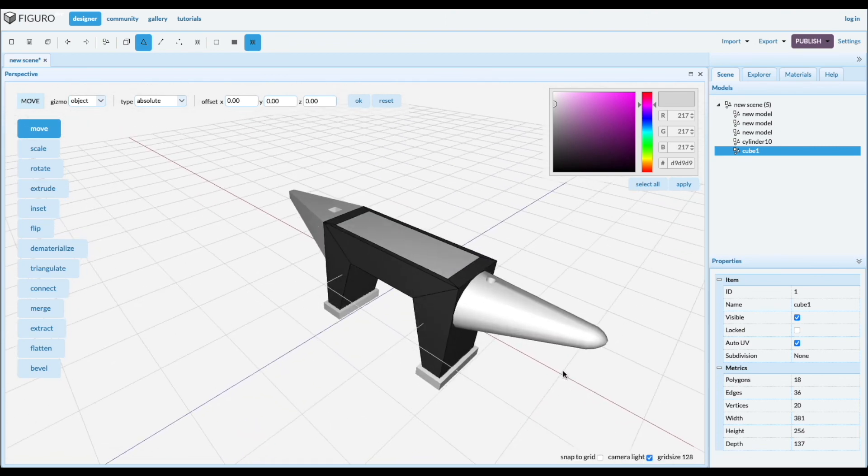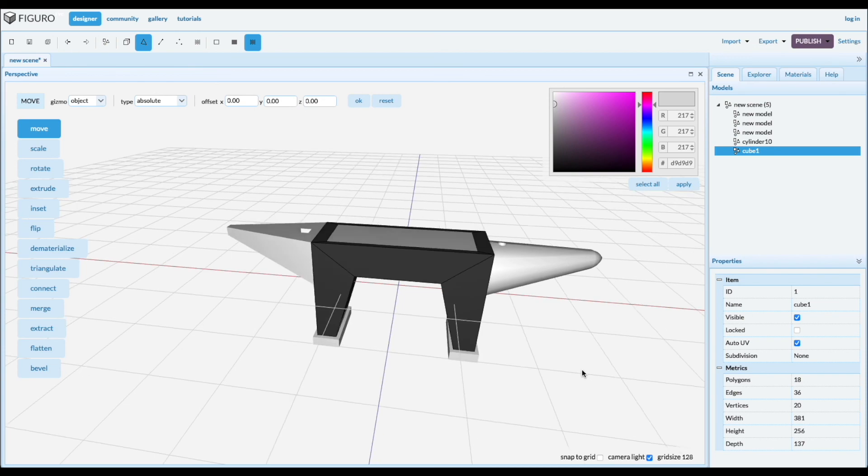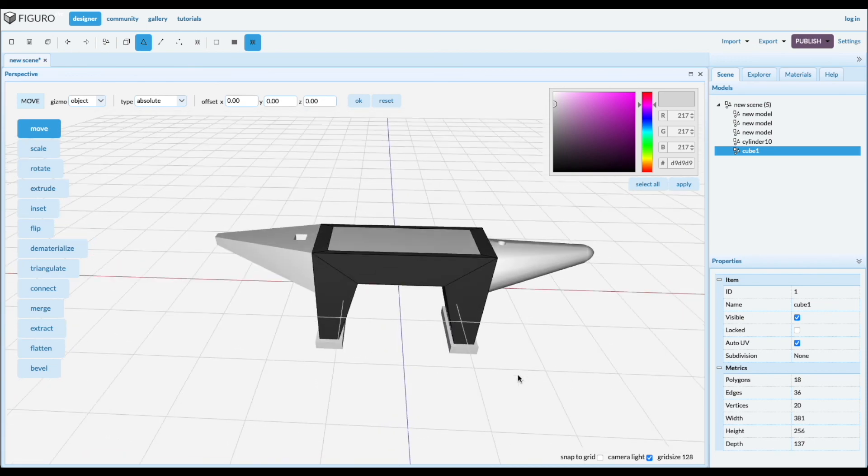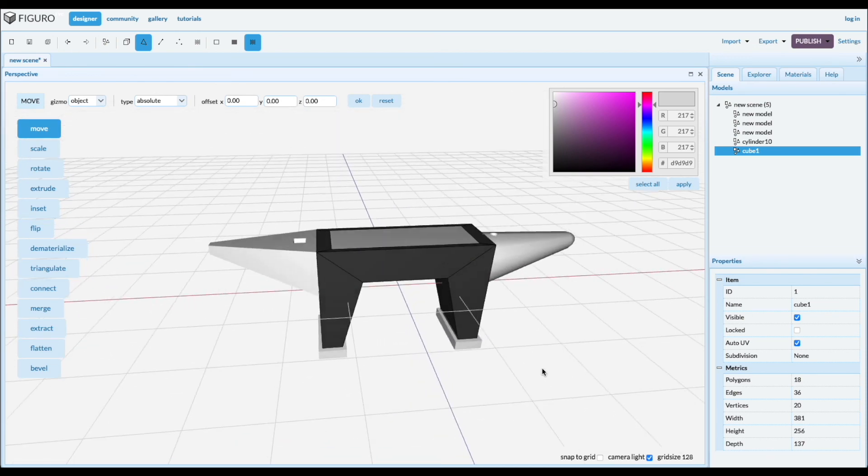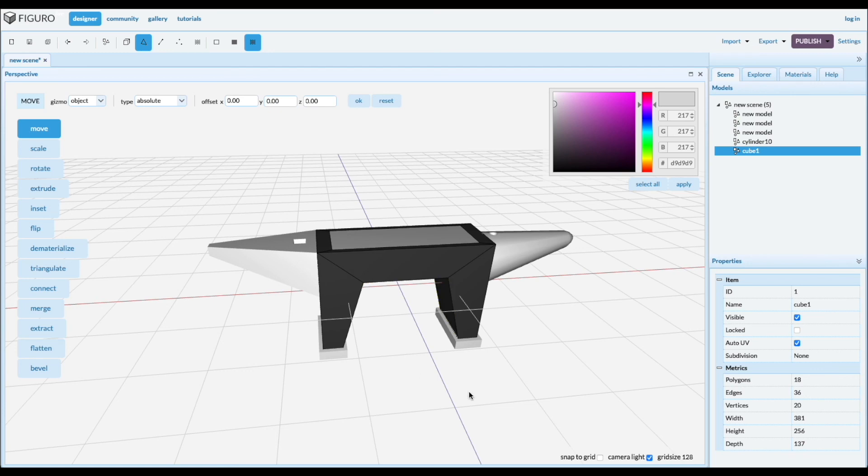Well. There you go. Anvil. It's a nice modern looking anvil design. More designed by an artist. Could be in a museum. Okay. Thanks for watching. You can watch more tutorials at figuro.io.